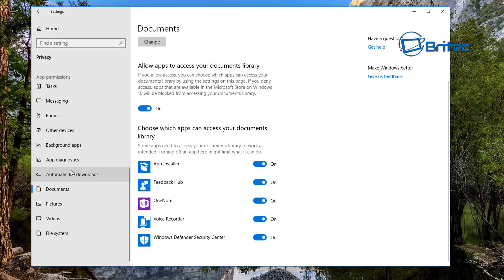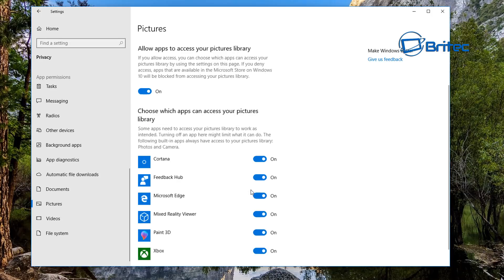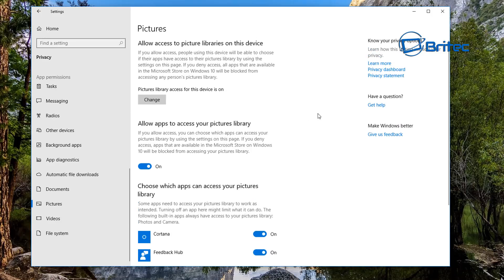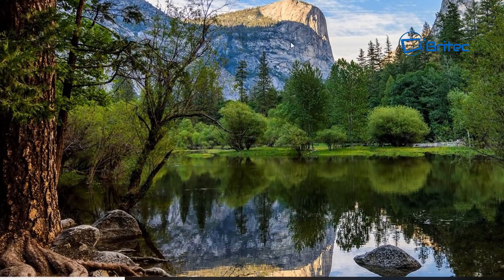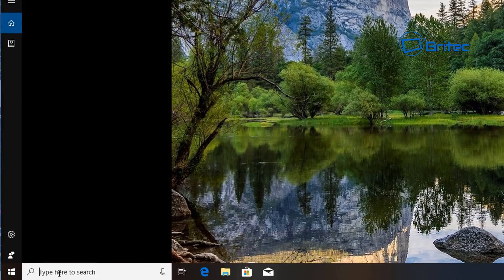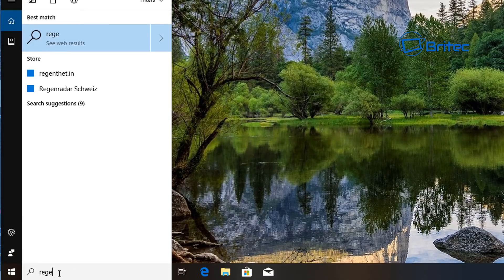And it goes down to Pictures. The same thing inside Pictures here—you can disable whatever you want here. So that's basically how you can do it there. You can also do it inside the Registry, and I'll quickly show you that now. We go regedit.